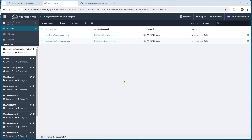That concludes this session on private chat migration for Teams. Please refer to those help desk articles if you need any other information, or log a support ticket with the BitTitan team. I do hope that was useful in presenting this new project type inside the MigrationWiz tool. Thank you very much.